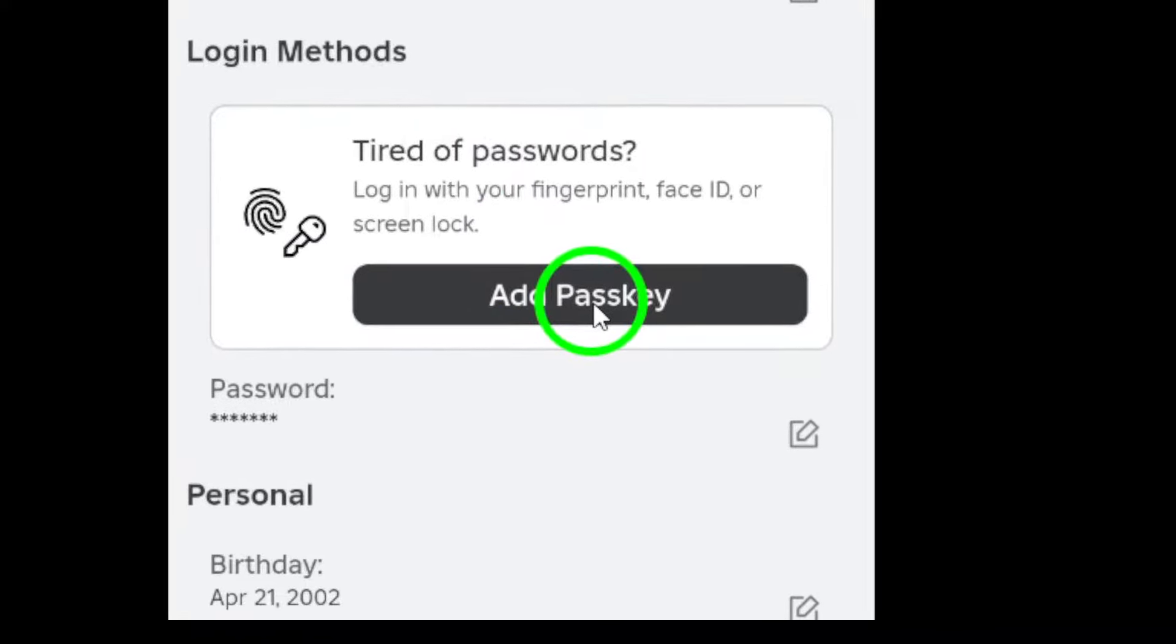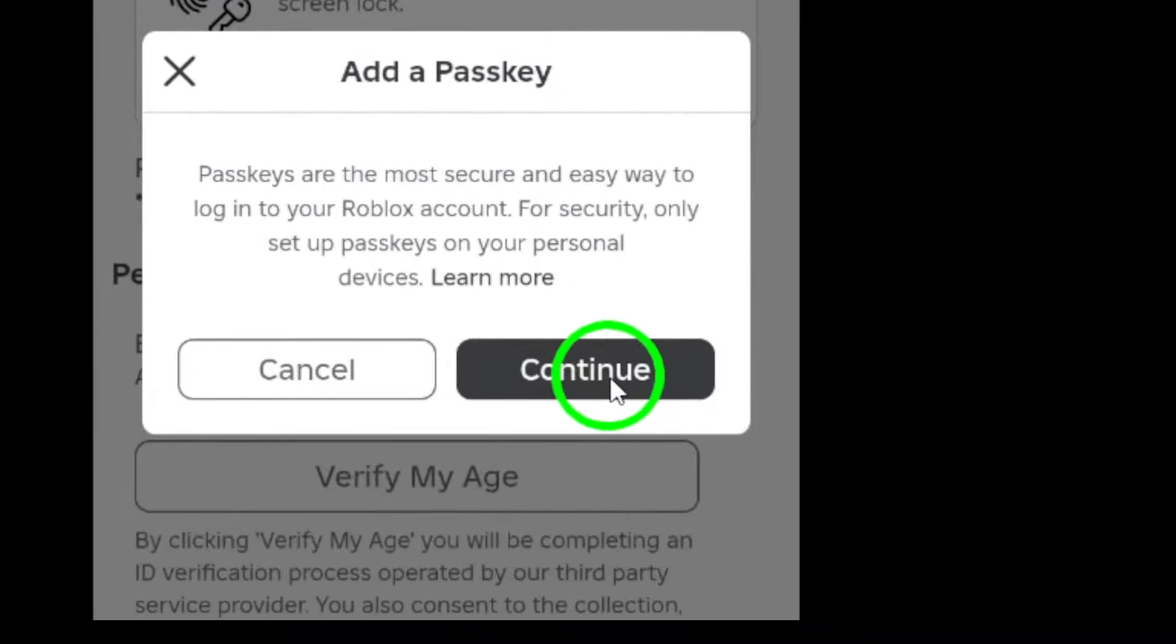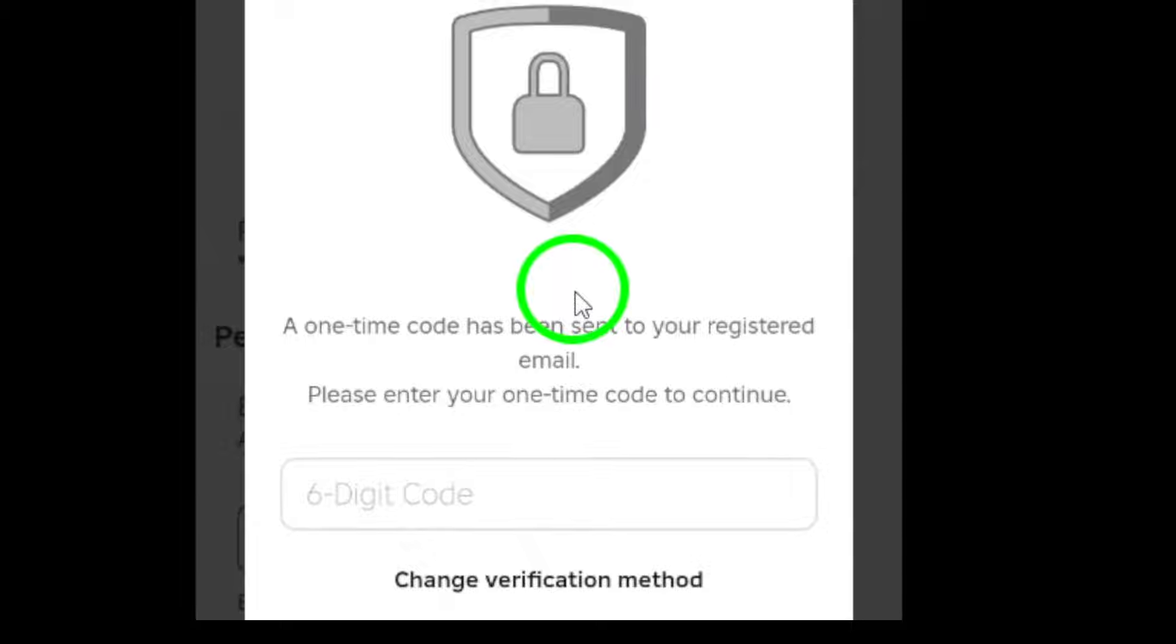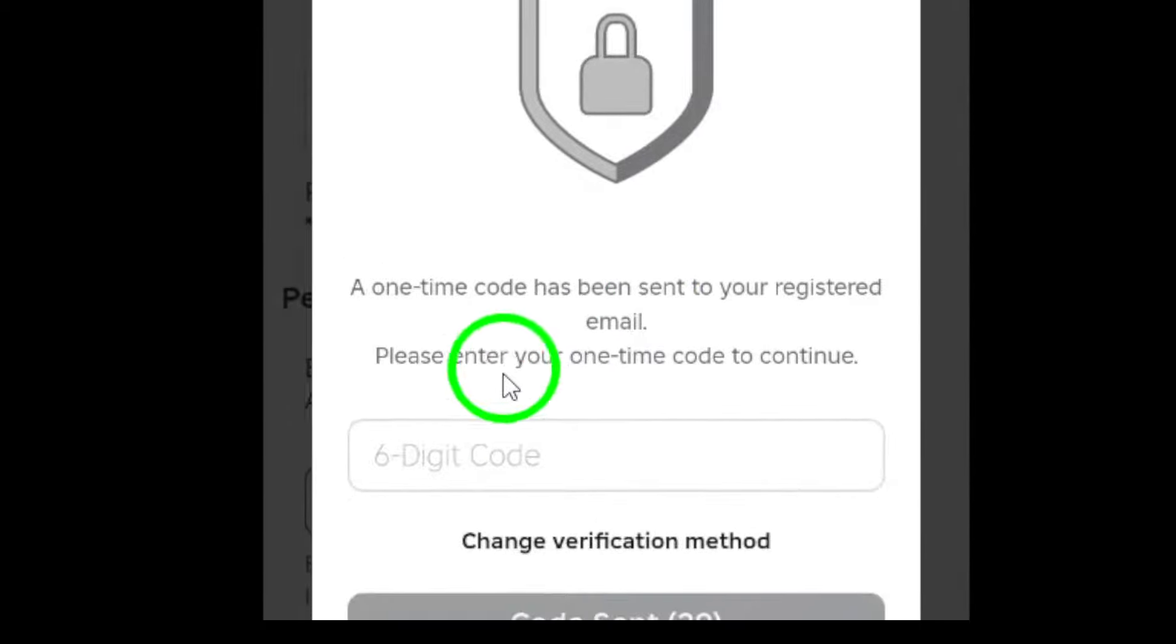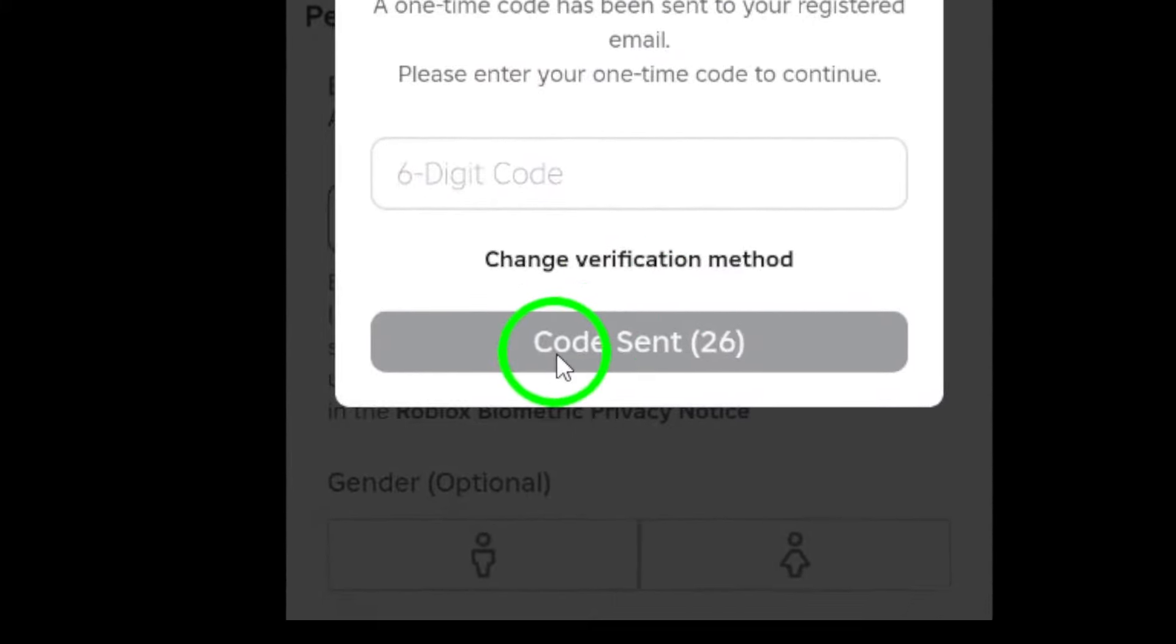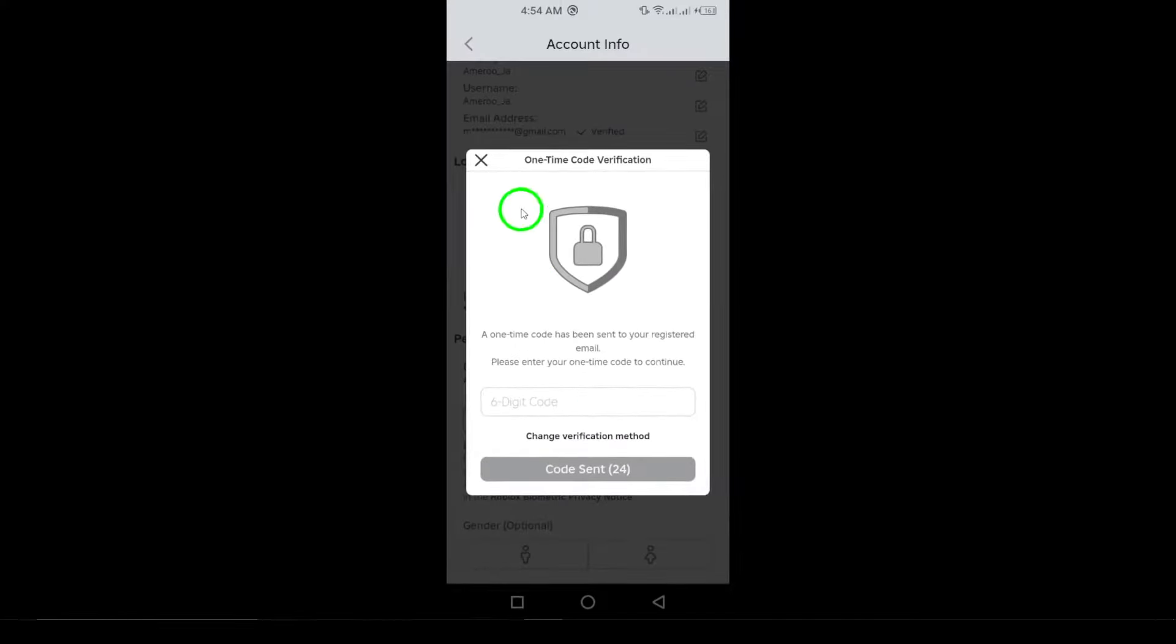Finally, set up your passkey. Follow the prompts that appear and use your device's unlock method. This could be a PIN, fingerprint, or face ID to complete the setup.